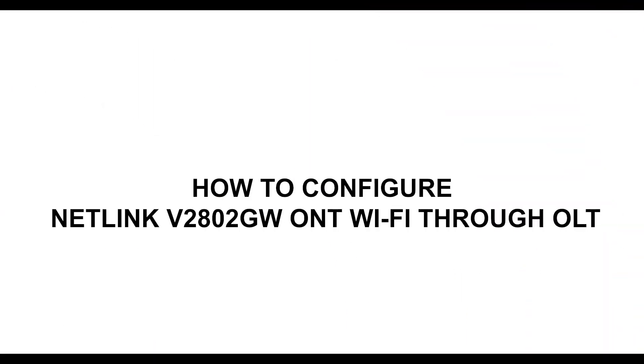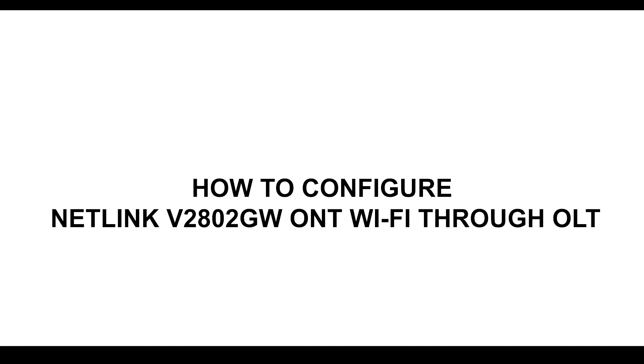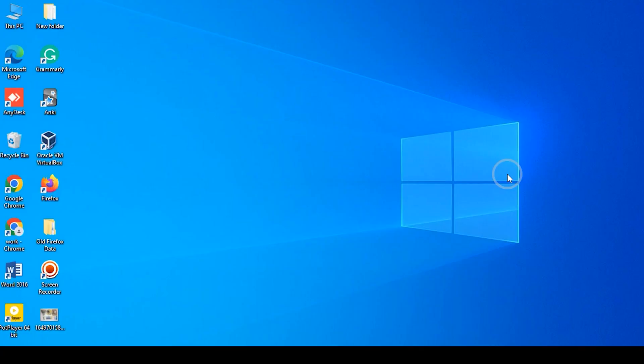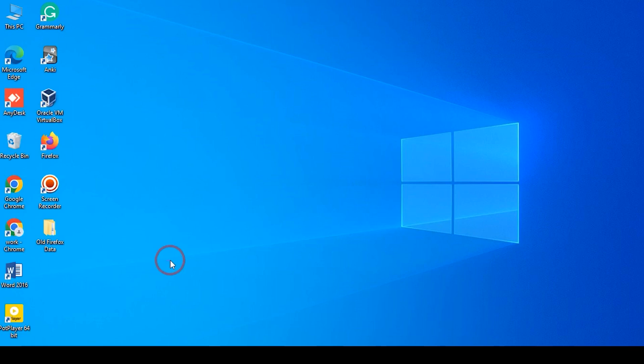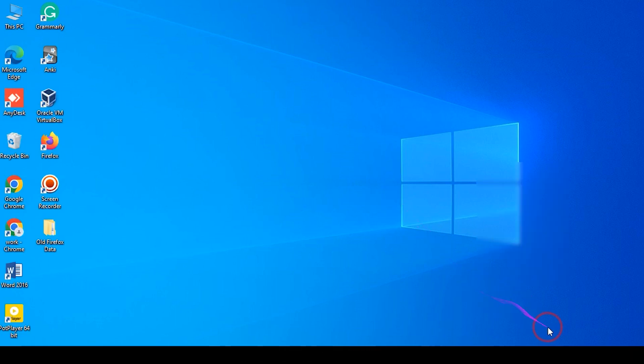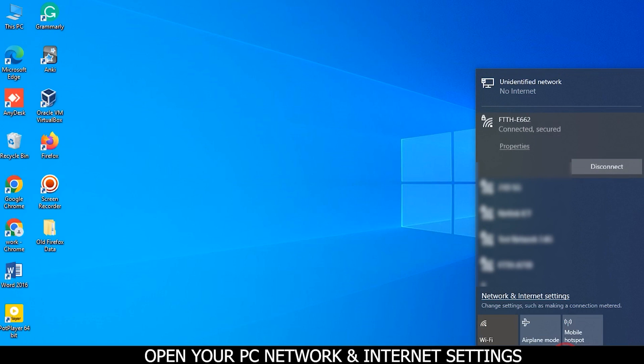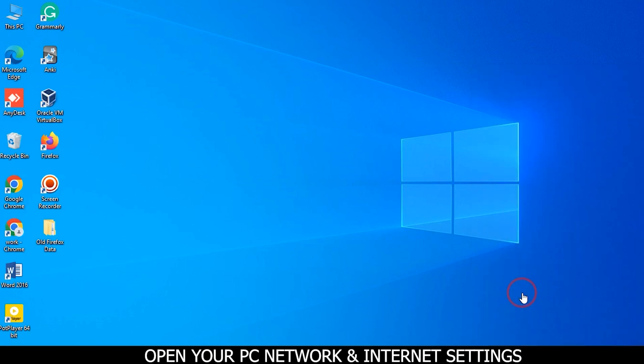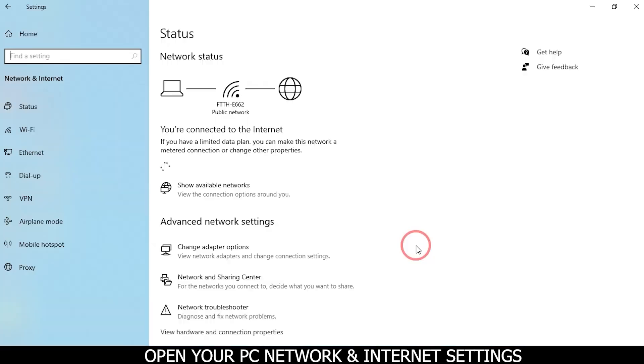How to configure Netlink v280 to control ONT Wi-Fi through OLT. Firstly, connect Netlink OLT to the PC, then go to LAN settings. Open your PC network and internet settings.